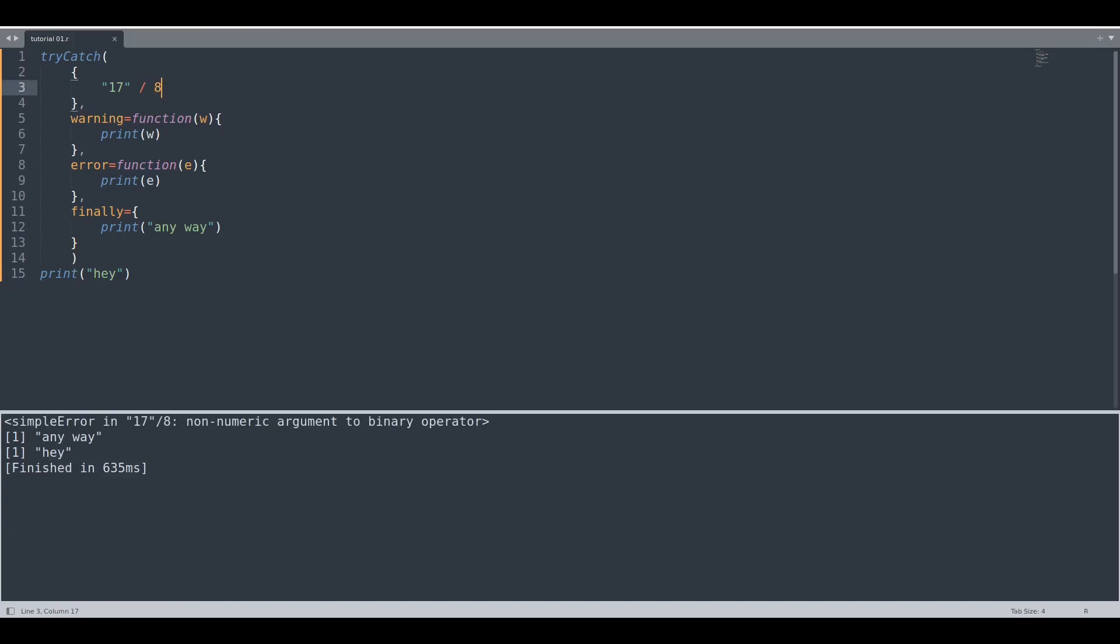First we are going to execute our problematic code and that code is going to produce an error. When error occurs R jumps to this error section and executes code that is within this scope.